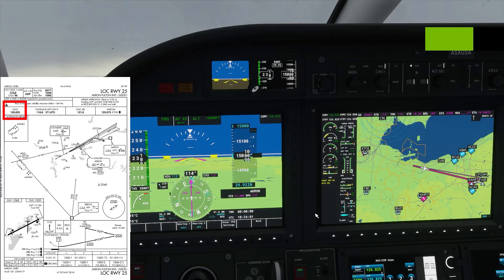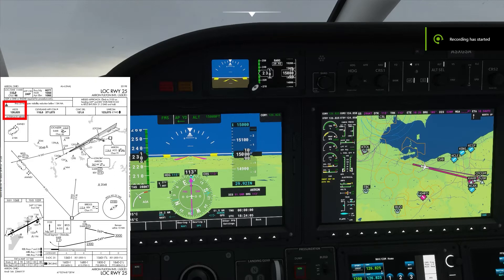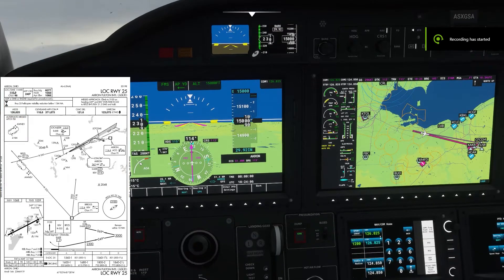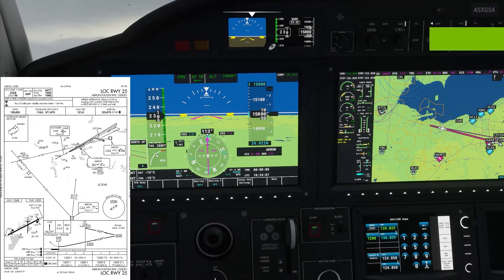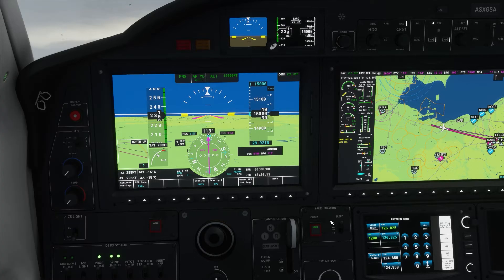We're now listening to the ASOS on 126.82. Wind 278 and 14. Visibility in heavy rain. Sky condition: ceiling 2,200 feet overcast.